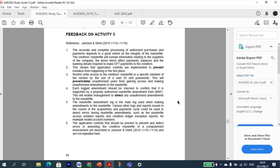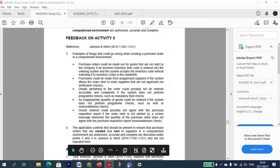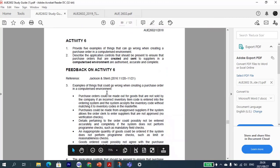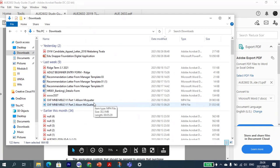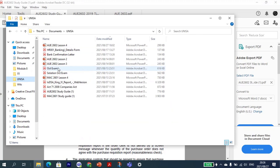A student asked about the exam format. The lecturer showed past papers: it is 100 marks and written for two hours.